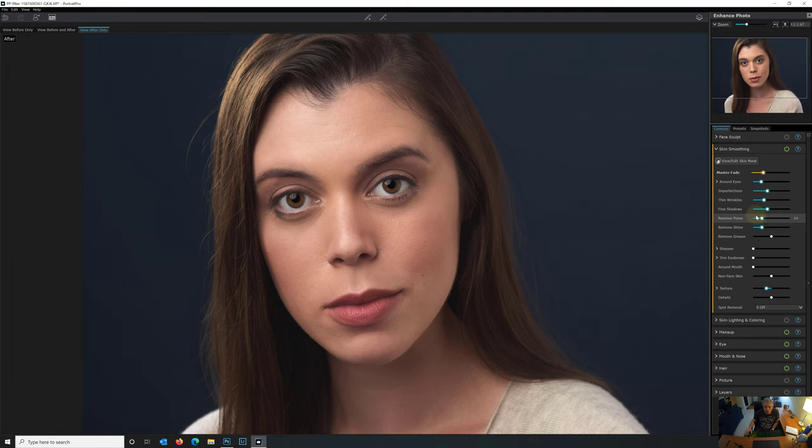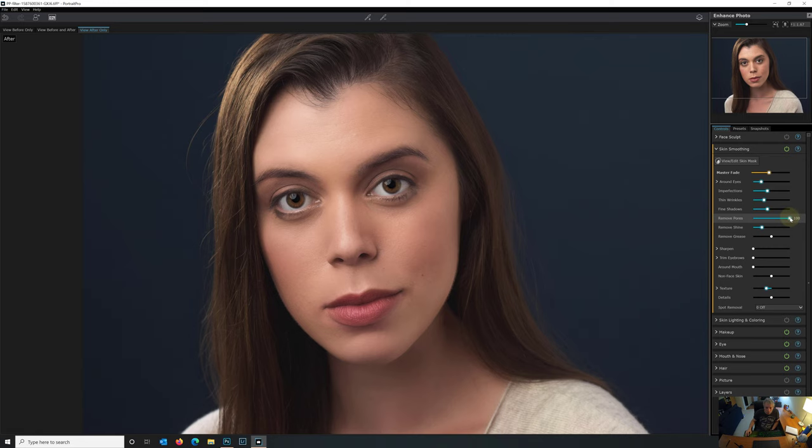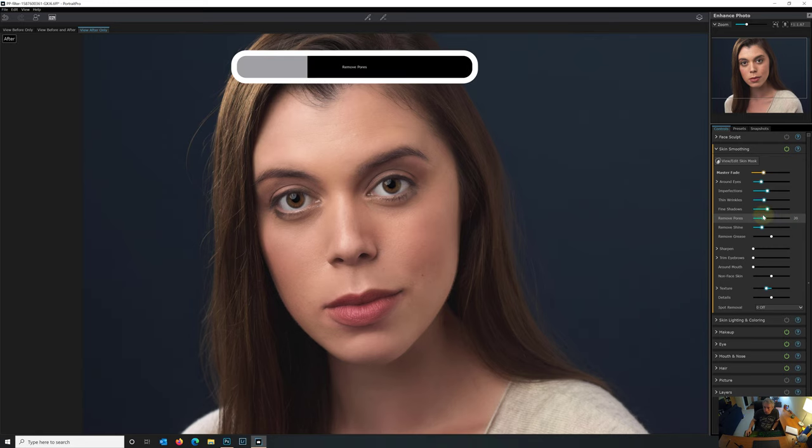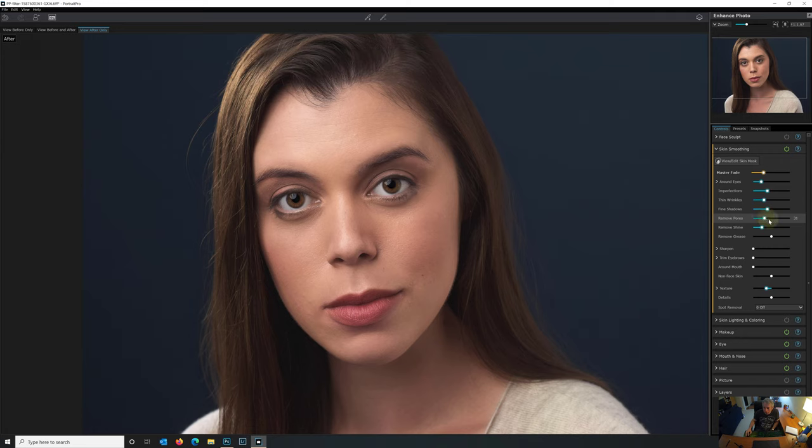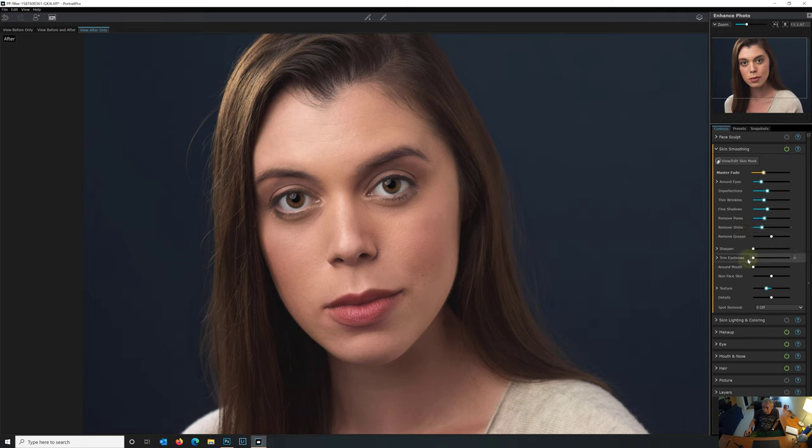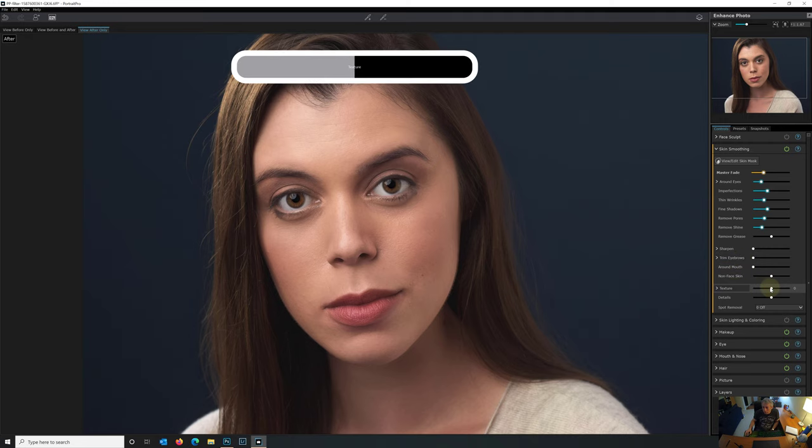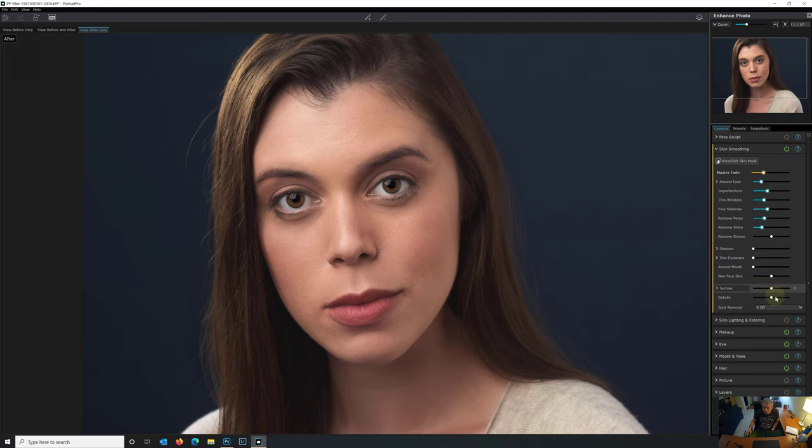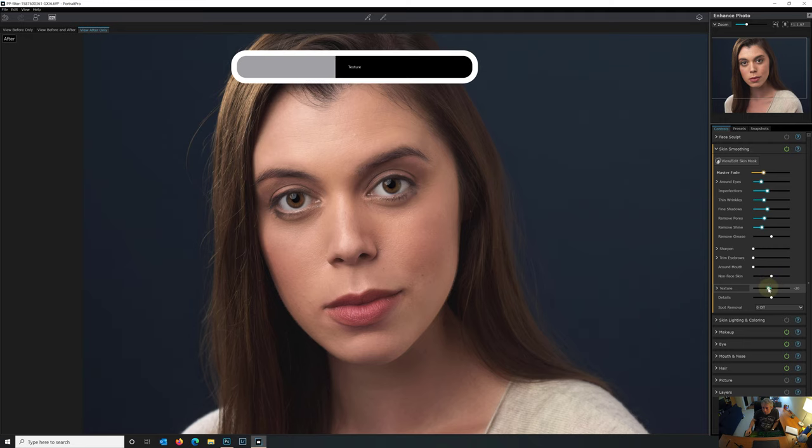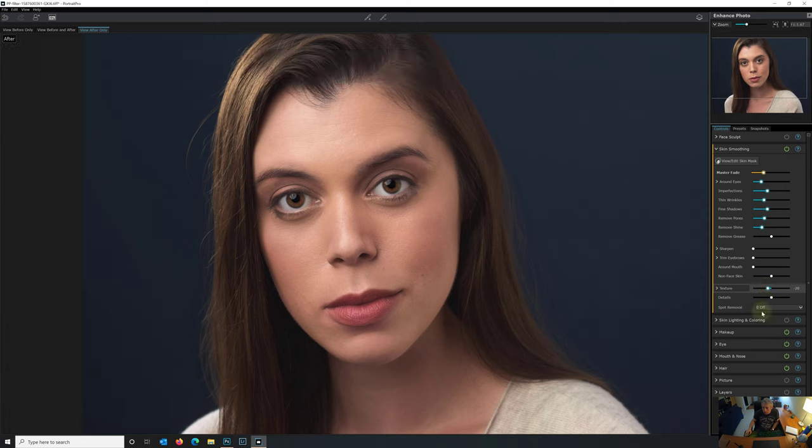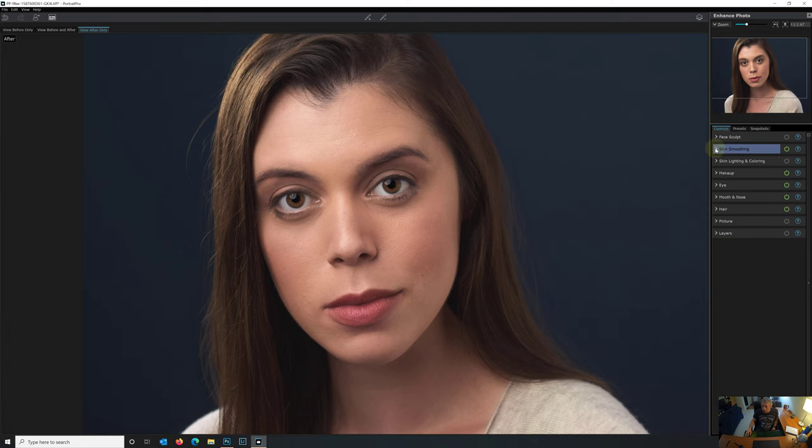Around the eyes, we can lighten underneath the eyes. That did a nice job. We don't really need to do any smoothing. There's no crow's feet that we have to worry about here. Imperfections. We don't really have much that we need to worry about. There aren't really any wrinkles per se to worry about. Removing the pores. You definitely want to keep the pores in your photo because if you smooth out the skin to a point where there are no pores, it just looks unnatural.